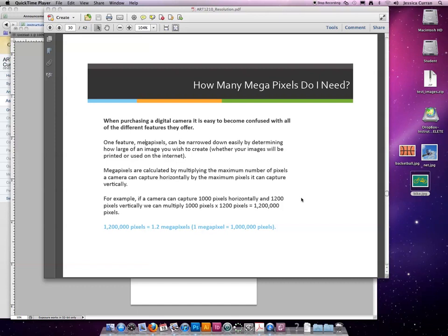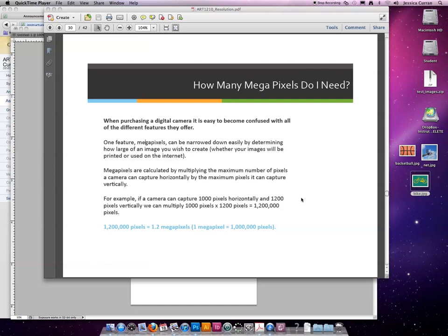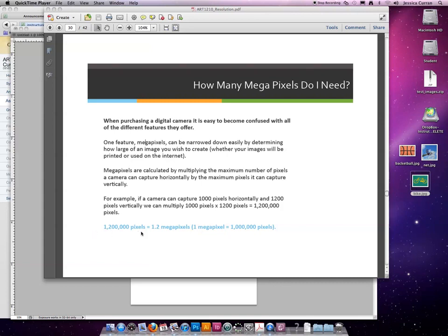For example, if an image can capture 1000 pixels horizontally and 1200 pixels vertically, we can multiply 1000 times 1200 to get 1,200,000 pixels. A megapixel equals 1 million pixels. So if you divide by a million, you'll create the megapixel. So 1,200,000 pixels divided by a million is 1.2 megapixels.